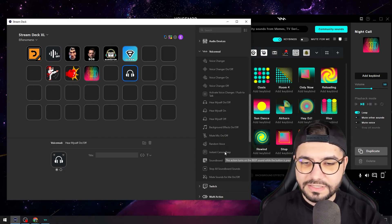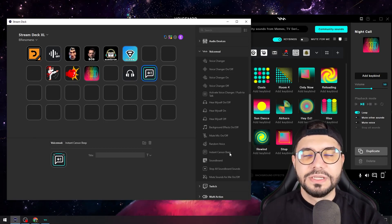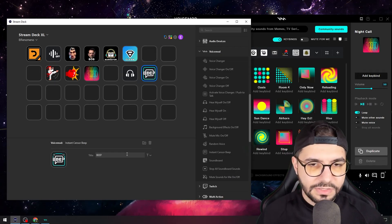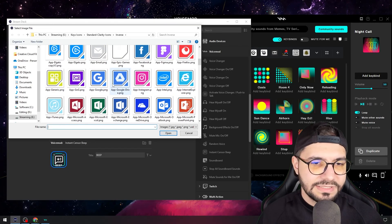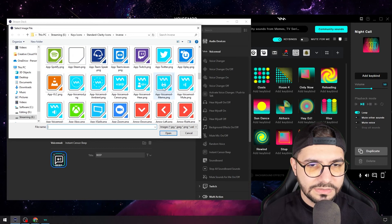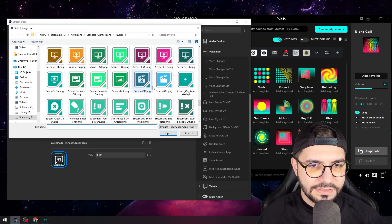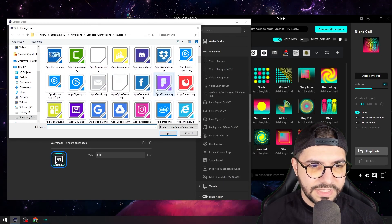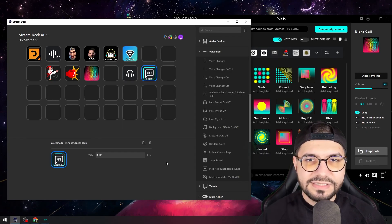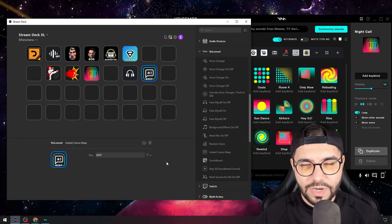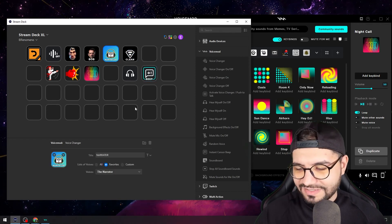The beep one — since I made that in the first place — you just need to add this instant sensor beep, and this will be called Beep. You can also change the image if this one doesn't look right. I have some icons here; I searched for a mad guy with headphones but I cannot find it right now, so I'll do that later. When you press this button, if I want to say something bad right now, there will be a beep there.